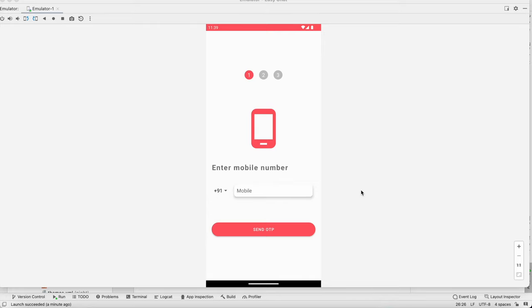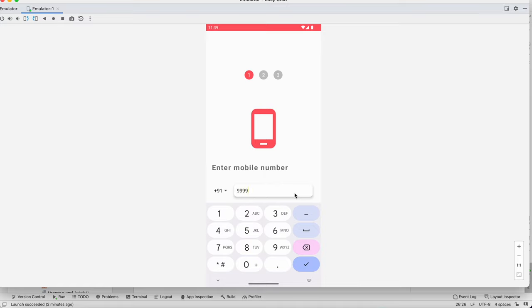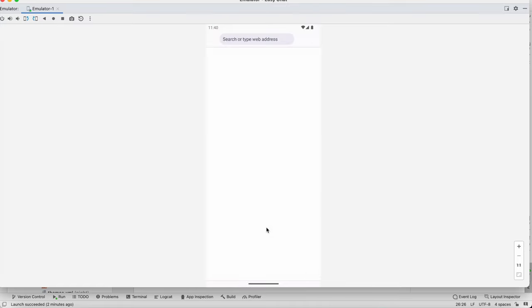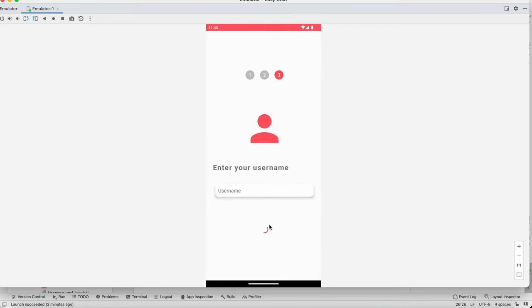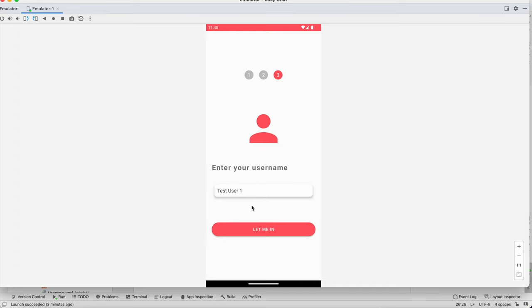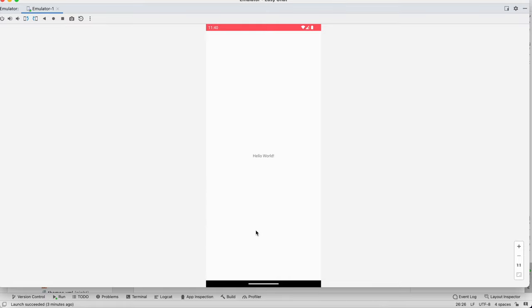Welcome back to another video of the chat application development series in Android Studio. Till now we have completed everything related to login in our application. Let me log in with OTP, enter the username, and go in. We are in MainActivity now and we are going to design our MainActivity, so let's get started.